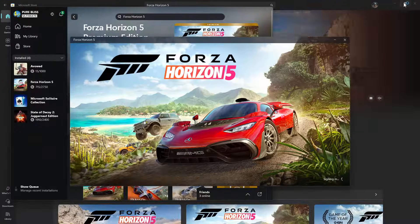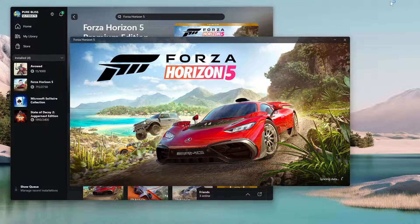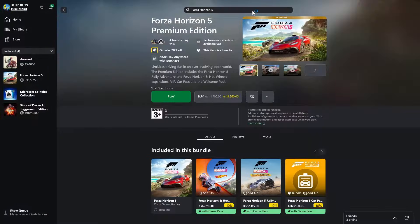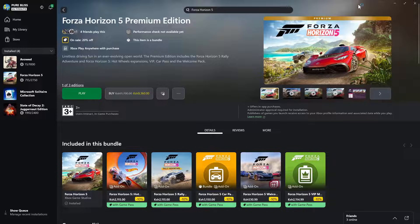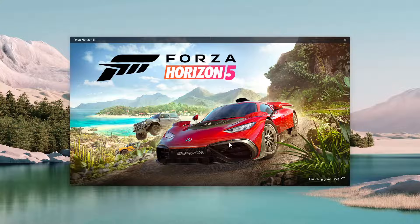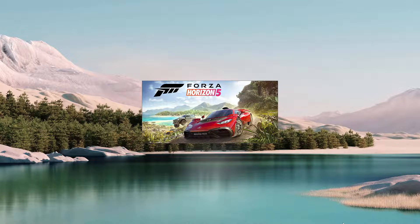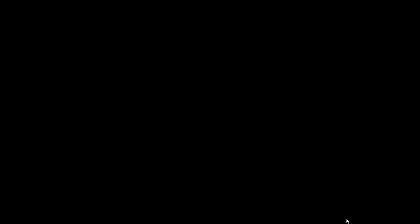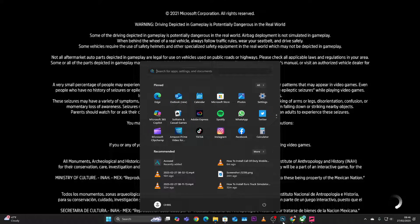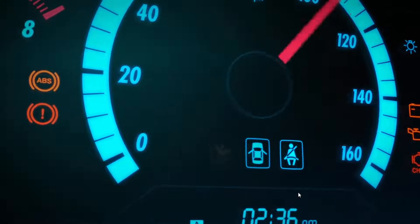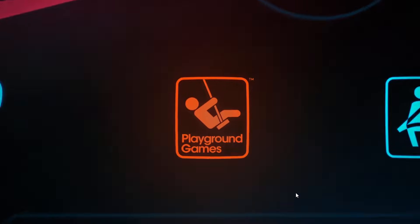Simply click Play and it will launch Forza Horizon 5 on your PC. You have now installed and can play Forza Horizon 5. That's basically it on how to download and install Forza Horizon 5 on PC. Thanks for watching — if you have any questions leave them in the comments below, and if you found this video useful consider leaving a like and subscribing to the channel.